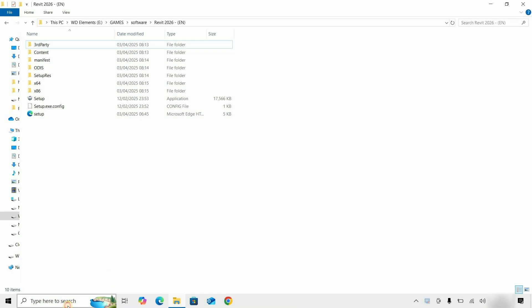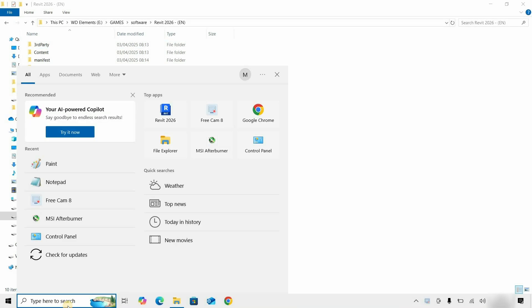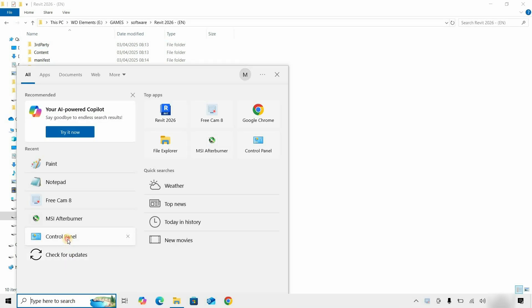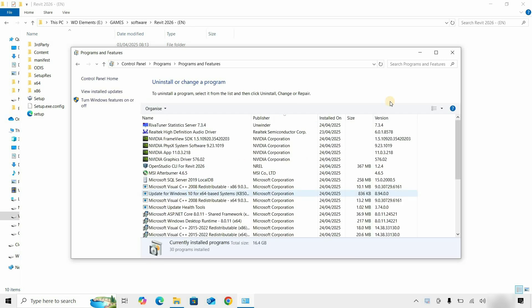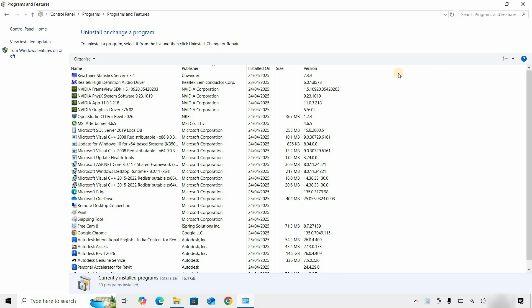Let's search for the Control Panel and click on it. Click on Uninstall a program. Let's maximize the window. Here you can see the multiple Revit components installed during installation.